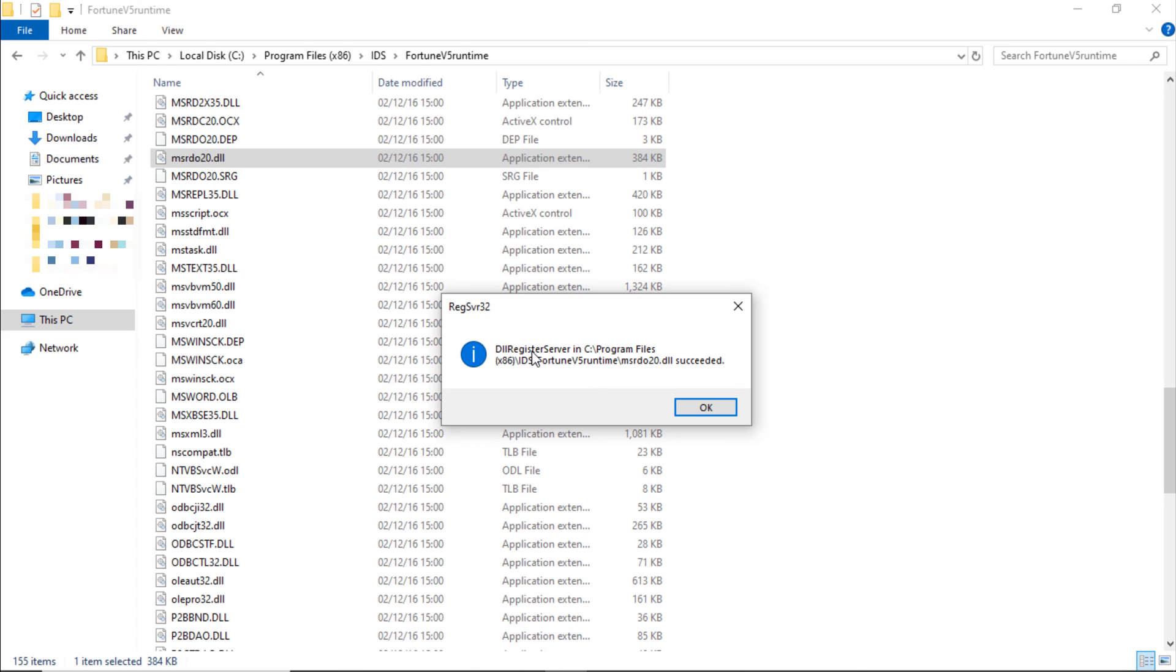If you will get an error here, then you have to follow the registry editor process. After restarting PC, when you will again try to register it, it will be registered. After this, you can login to IDS. Let's see.